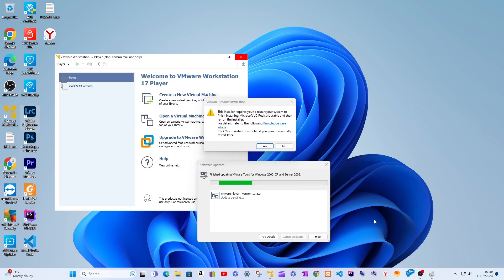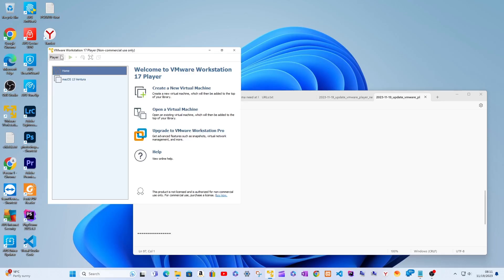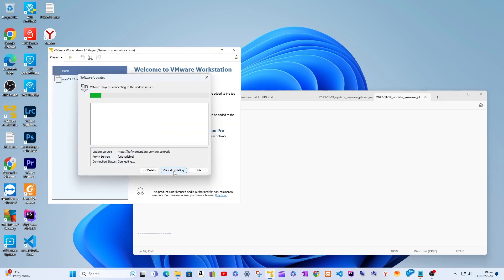Start the VMware app and from the app's menu: go to menu > Help > Software Updates, then click Check for Updates.